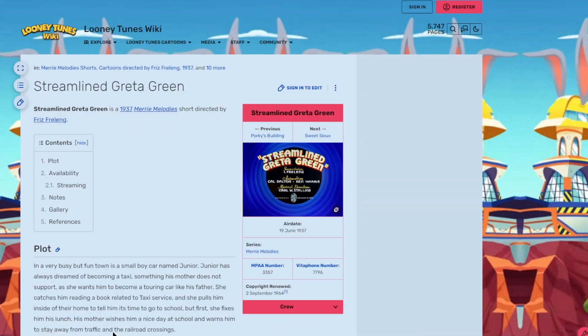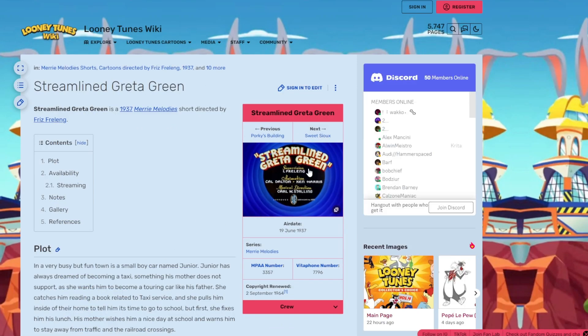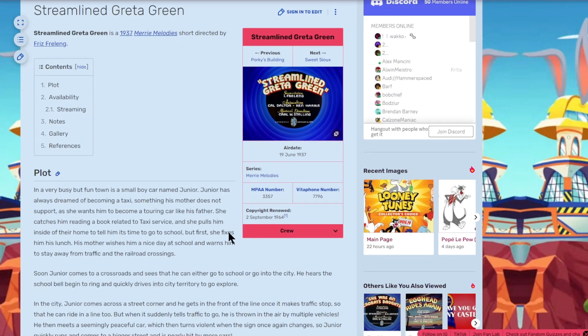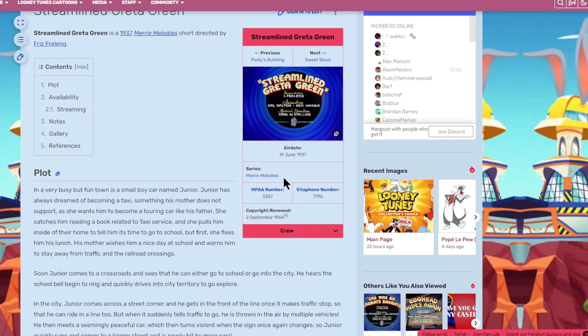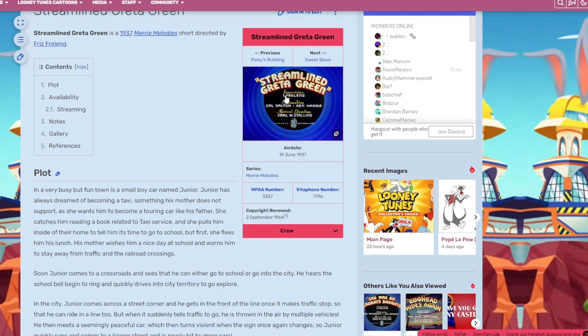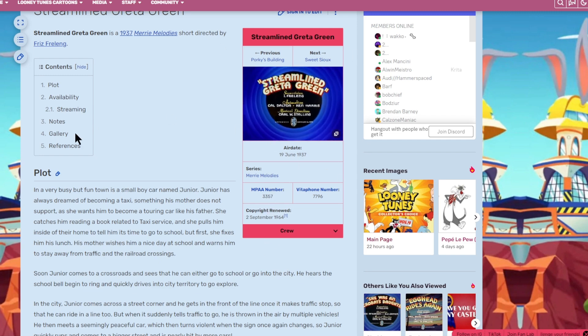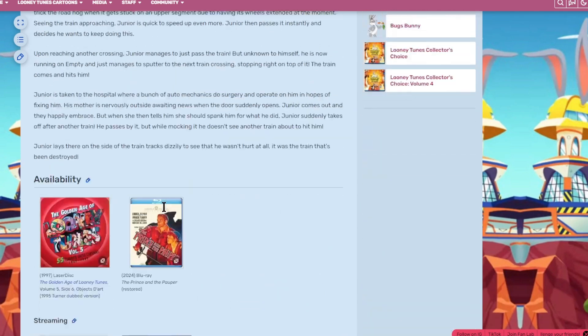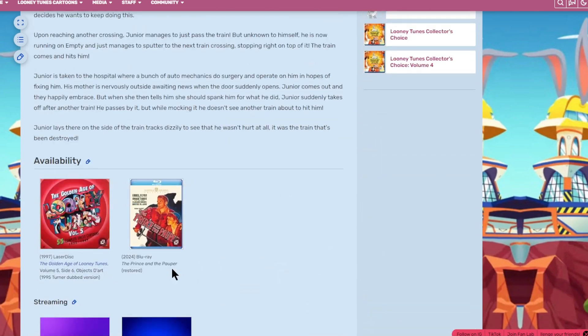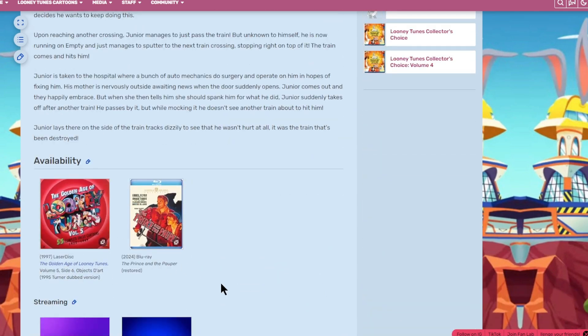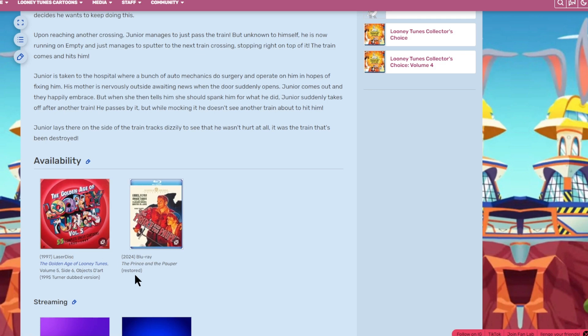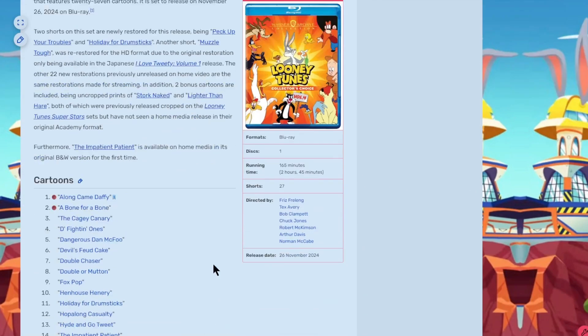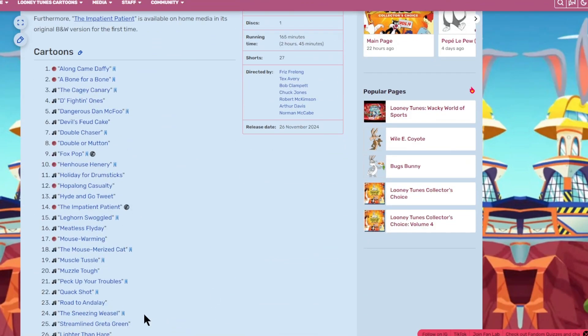A Streamlined Greta Green. This is an old one from 1937. Also a one-off character. No characters mentioned here. Title card is, you can't even call this a title card. Also not very popular. Only on LaserDisc and the Blu-ray of the Prince and the Pauper. Don't really care about that.